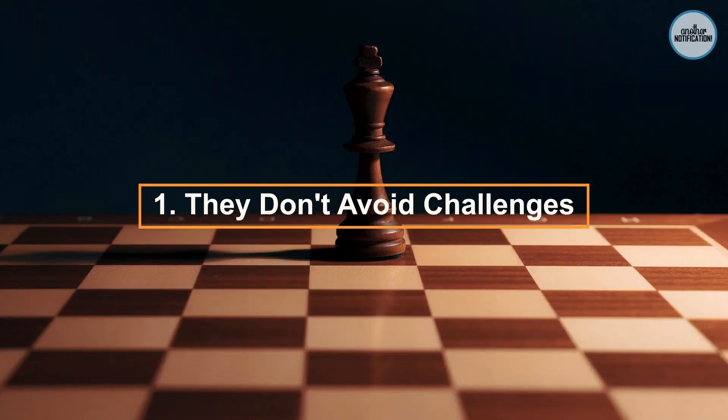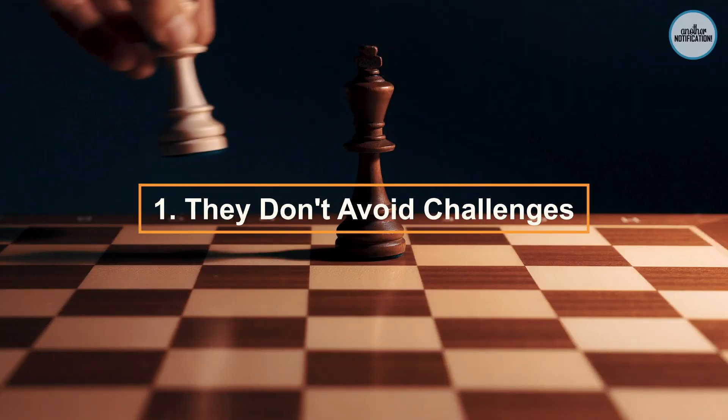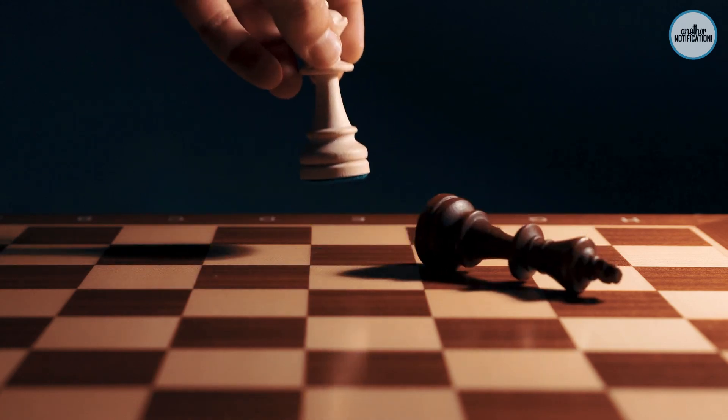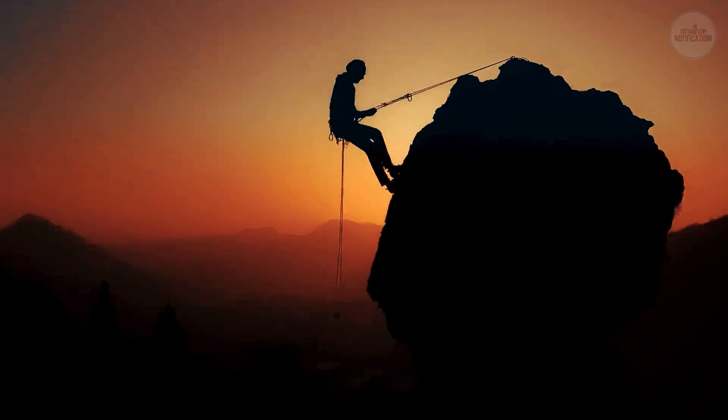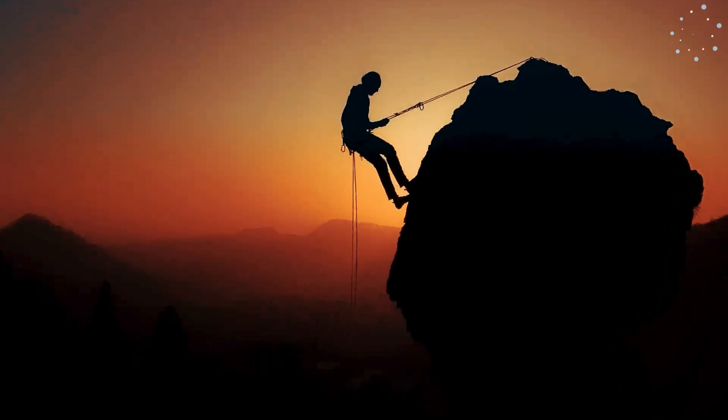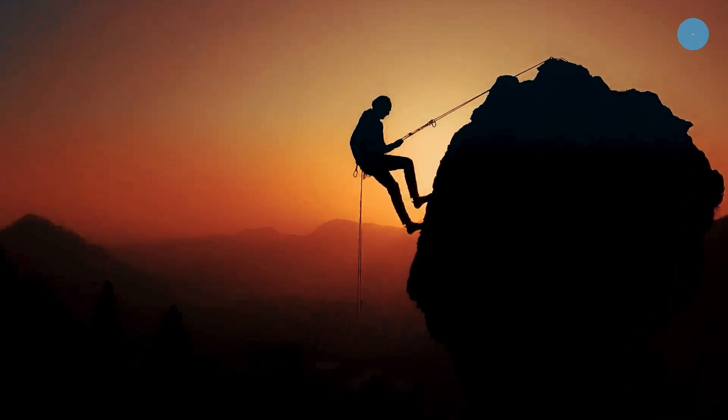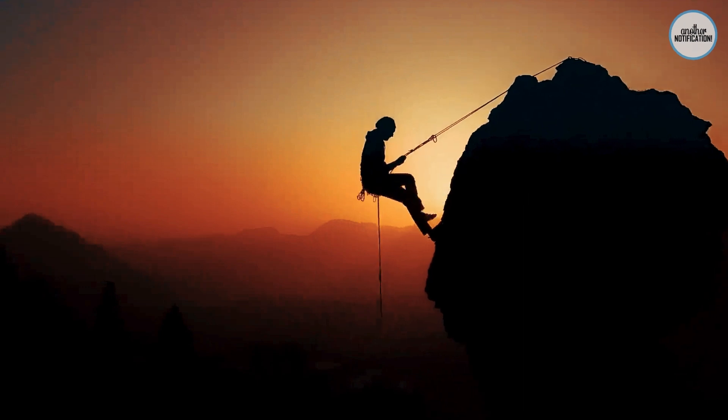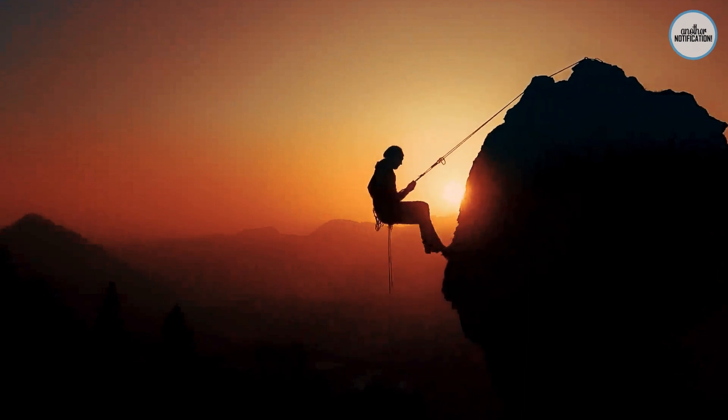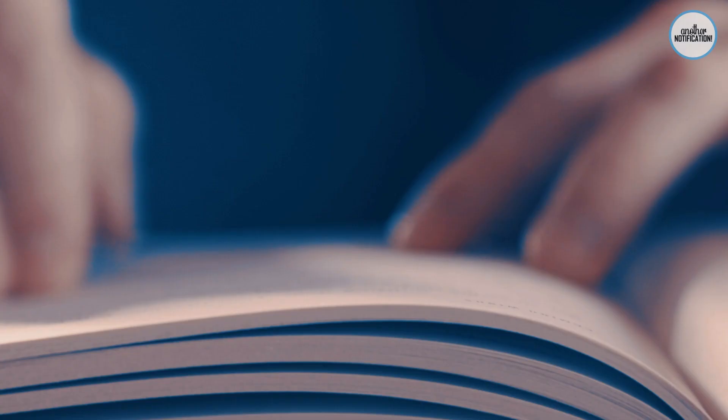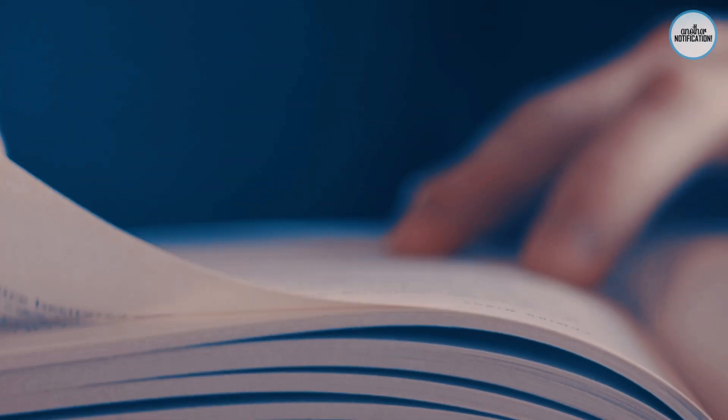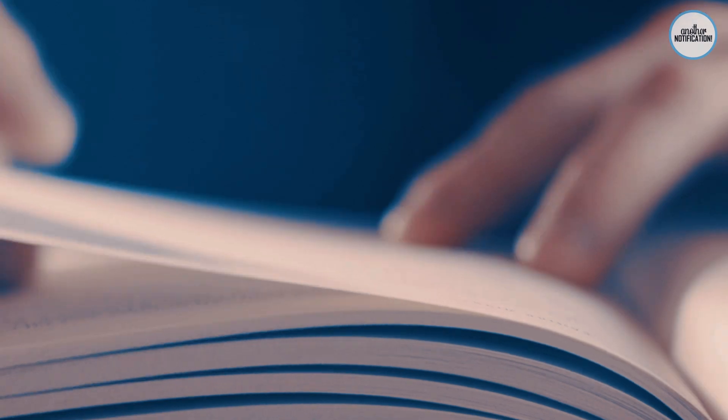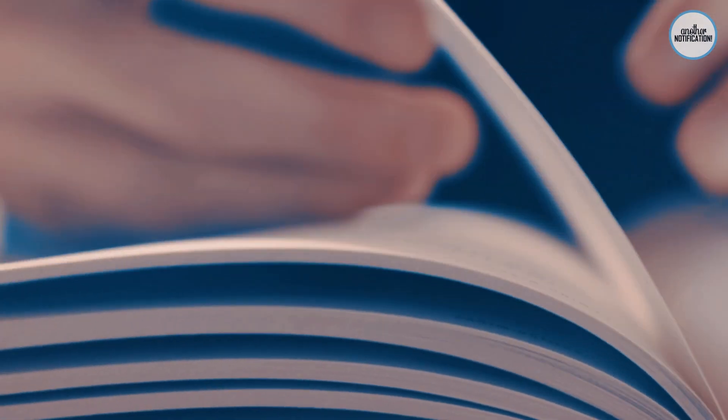Number 1: They Don't Avoid Challenges. Smart people don't shy away from challenges. Instead, they embrace them. They see difficulties as opportunities for growth and learning. Let's dive deeper into why this mindset is so crucial.